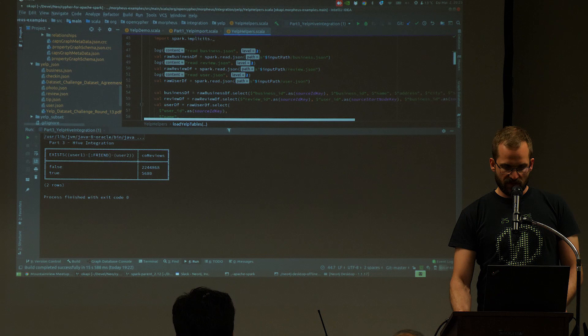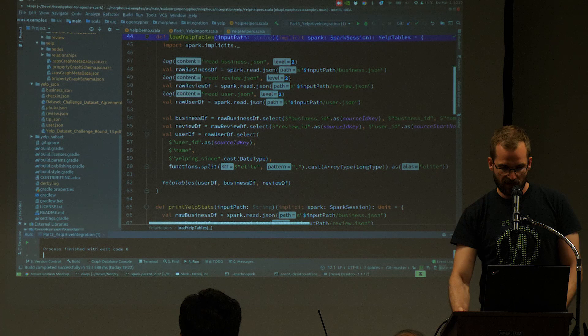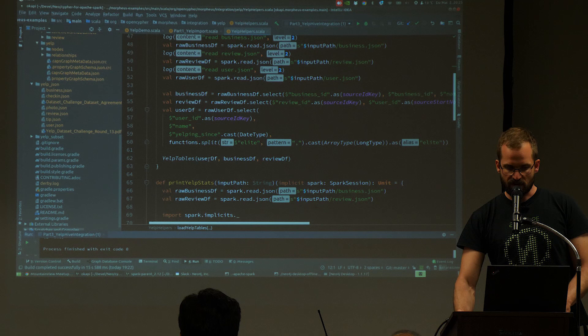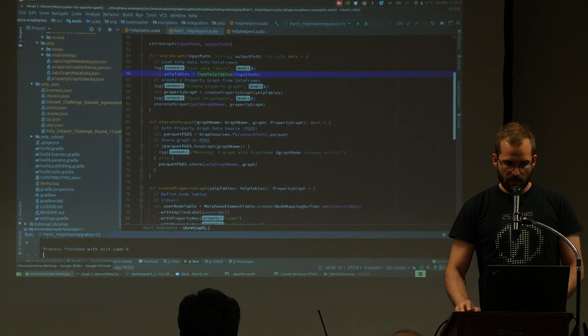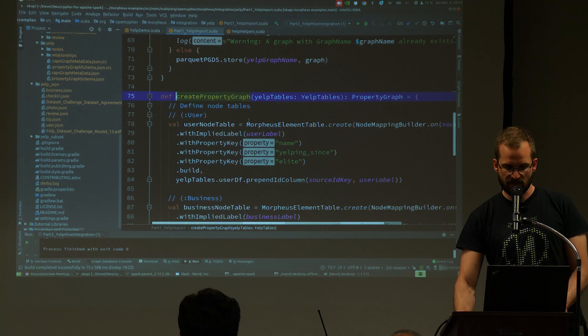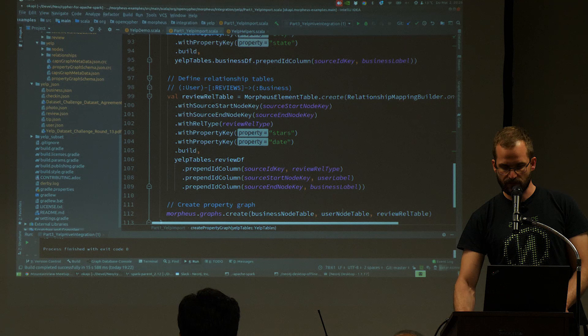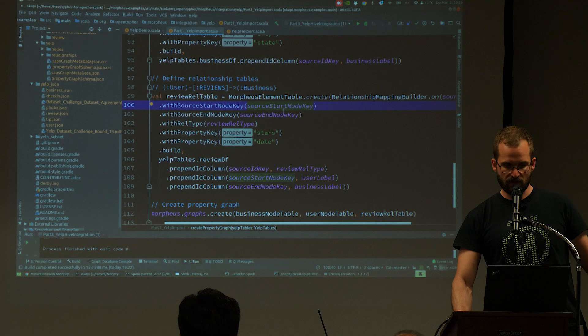The import is separated into three steps. First we create tables using raw Spark SQL to load JSON files into data frames, do some selects because we're not interested in all columns, and create a case class wrapping those three data frames. In the second step, we create a property graph from those three data frames. We create the user node table by creating the node mapping for the user, same for businesses, and same for relationships. The only difference for relationships is specifying which column contains the start node ID and which contains the end node ID, and specifying the relationship type instead of a label.